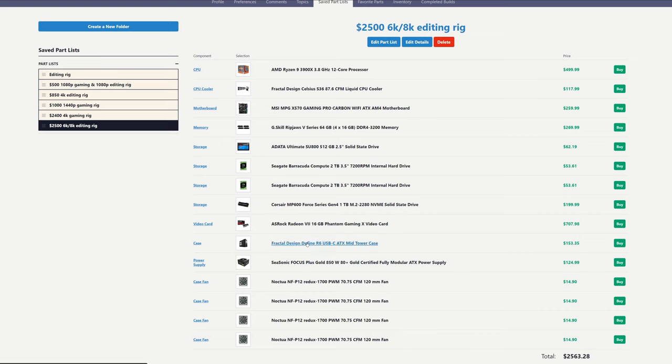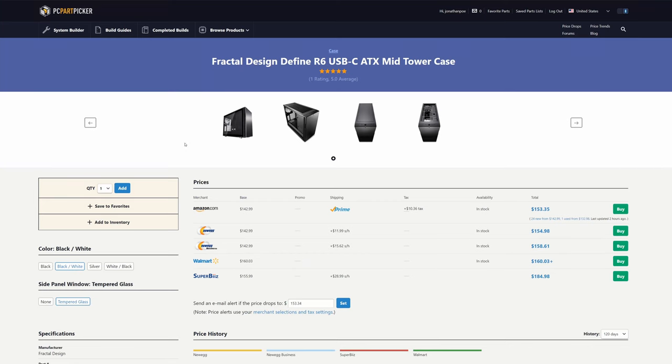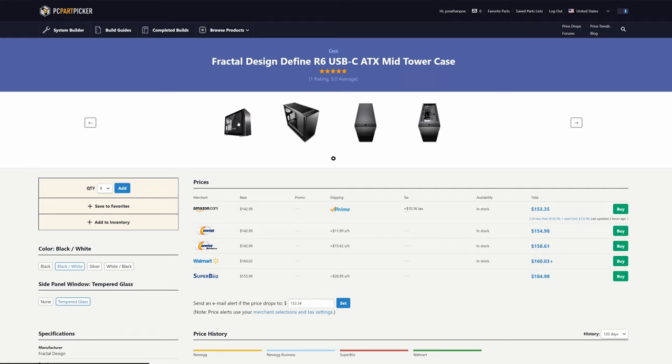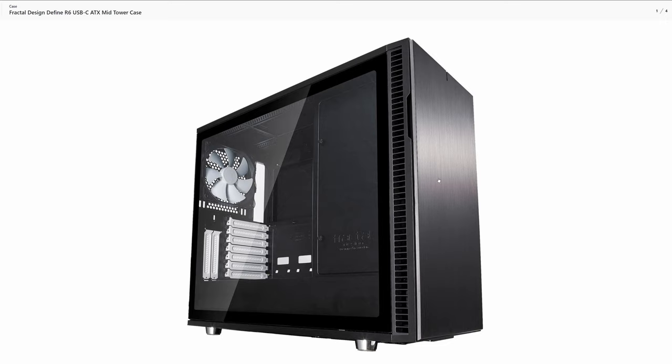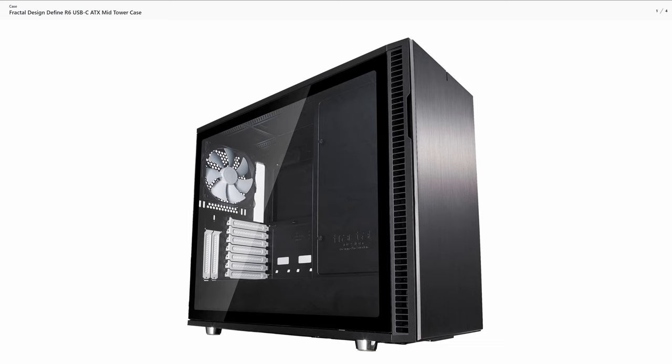And for our case, again, we chose a bit of a premium case for this build, and this is the Define R6 from Fractal Design. I have built in this case before, and it is an absolute pleasure to work in. Plenty of room for liquid cooling. I think it looks fantastic. And again, like the Lian Li case, Fractal Design was able to come up with a glass side panel that, again, does not have the screws in the corners, which I think looks fantastic. You also do have the added bonus with this particular version that it does have the USB Type-C front panel, which is going to be up here at the top. And I personally would use that with an external SSD moving footage back and forth for video editing.